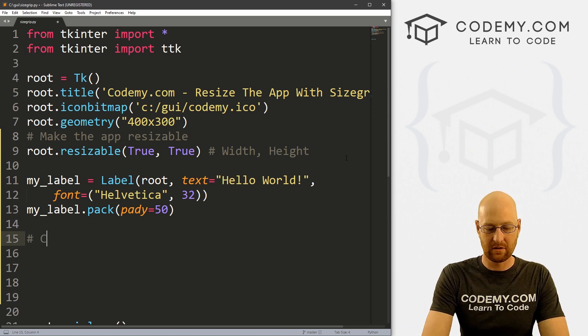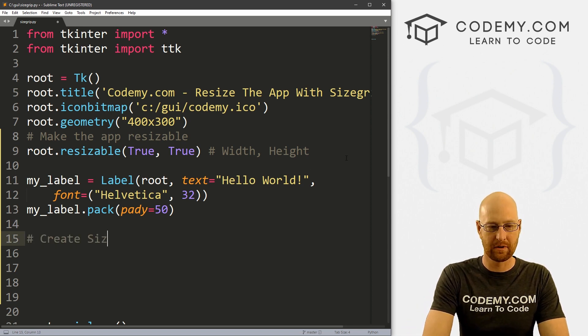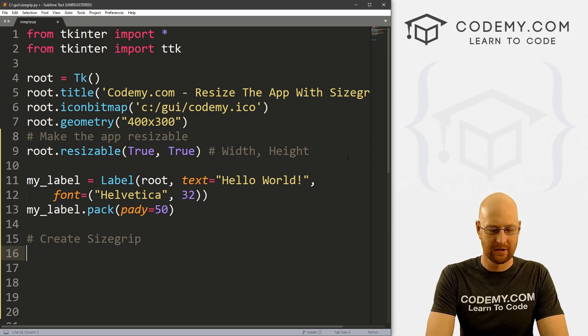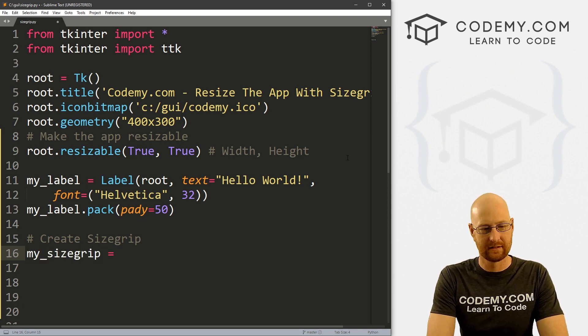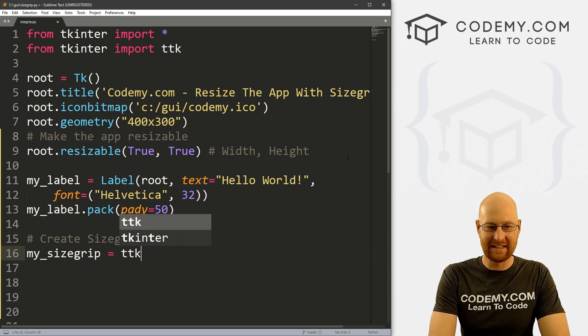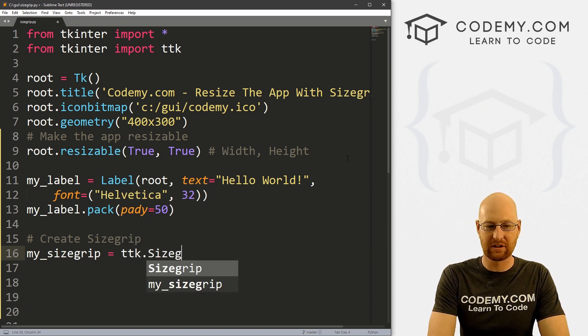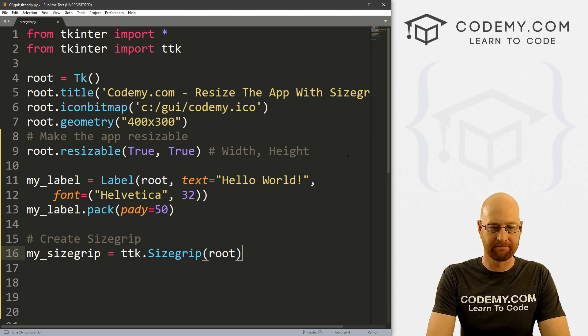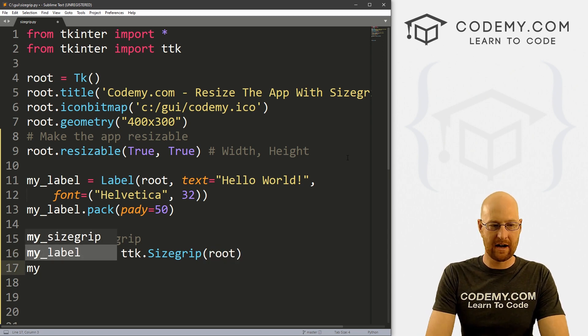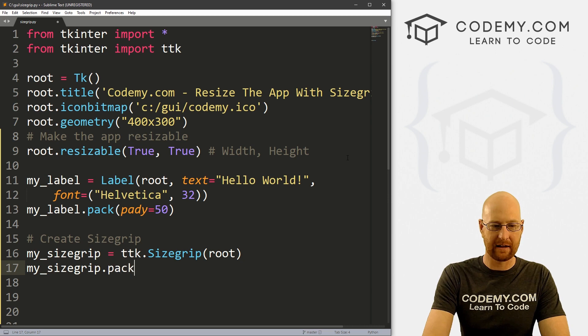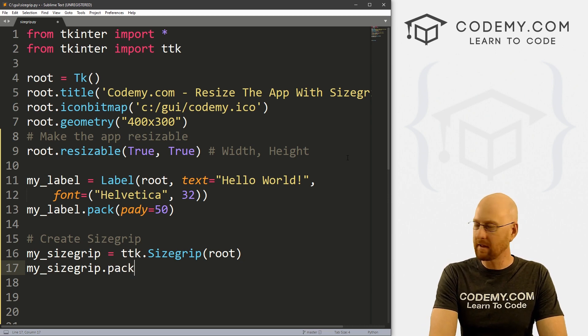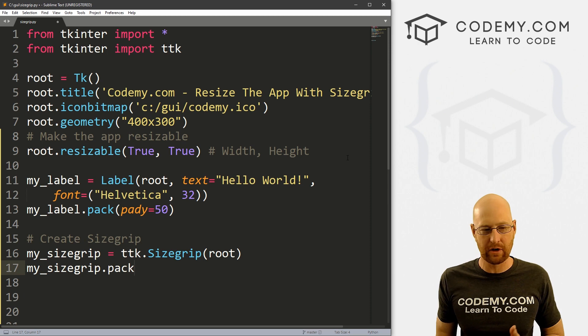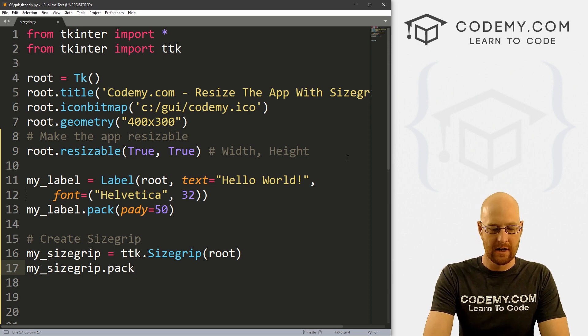So okay, let's just create this guy. So create size grip. And I'm just going to call this SG short for size grip, or my_size_grip. Okay, whatever. And this is a TTK widget. And it's the size grip widget. And we just want to put this in root for now. And then let's my_size_grip.pack.